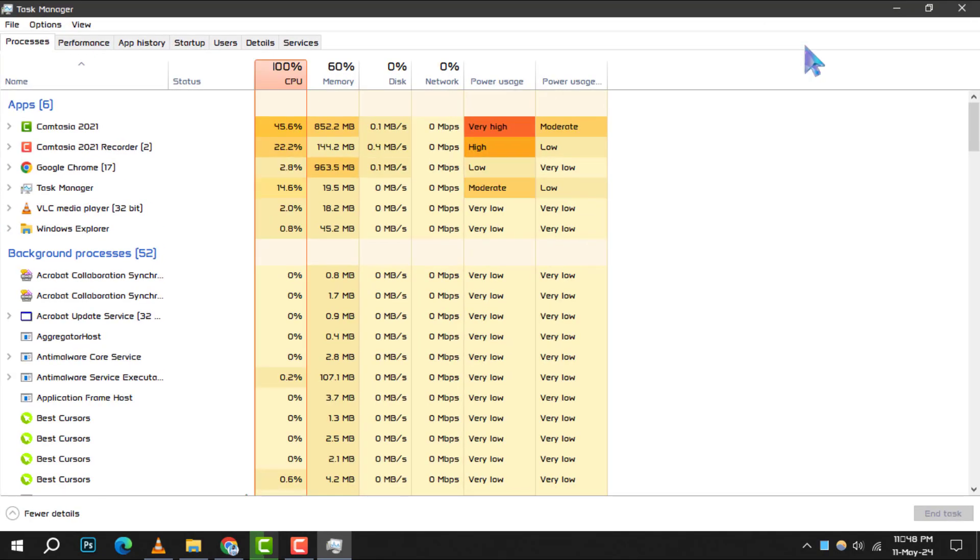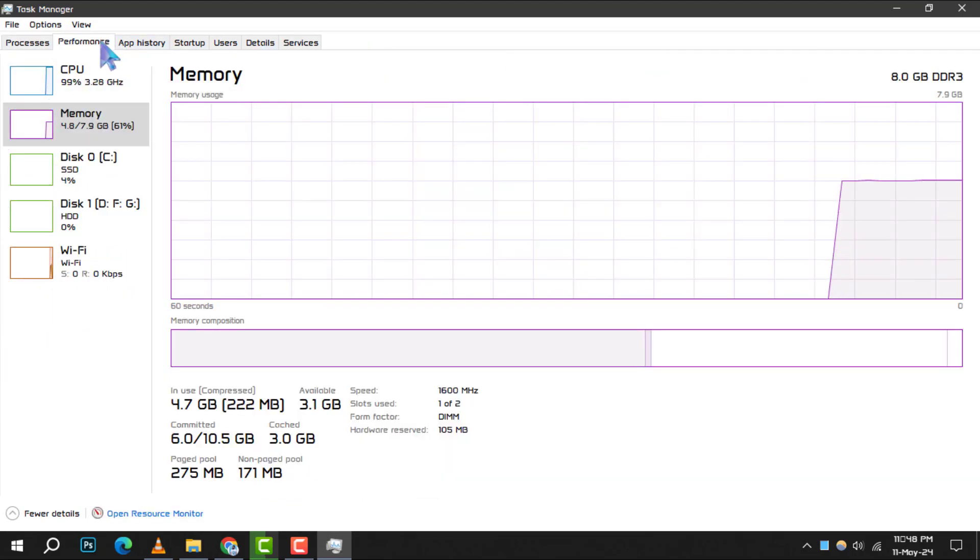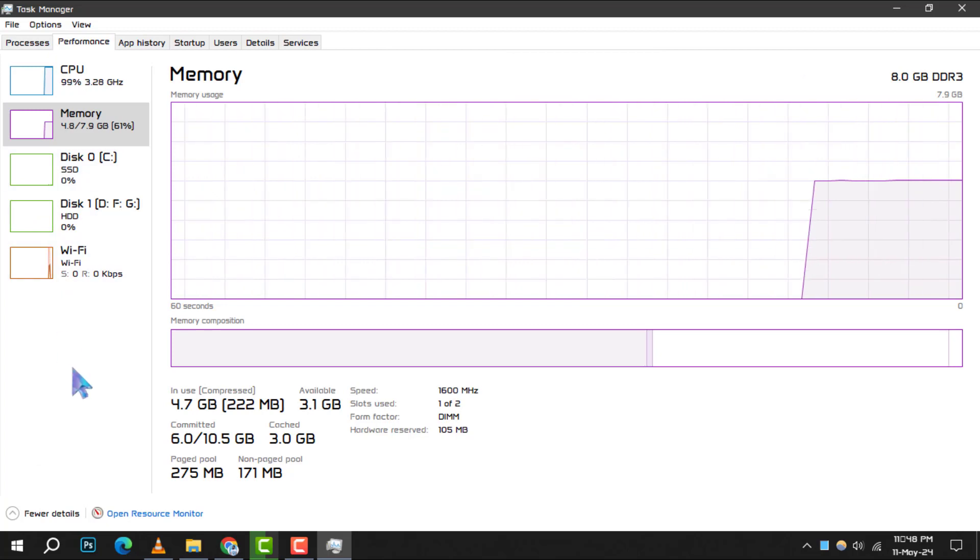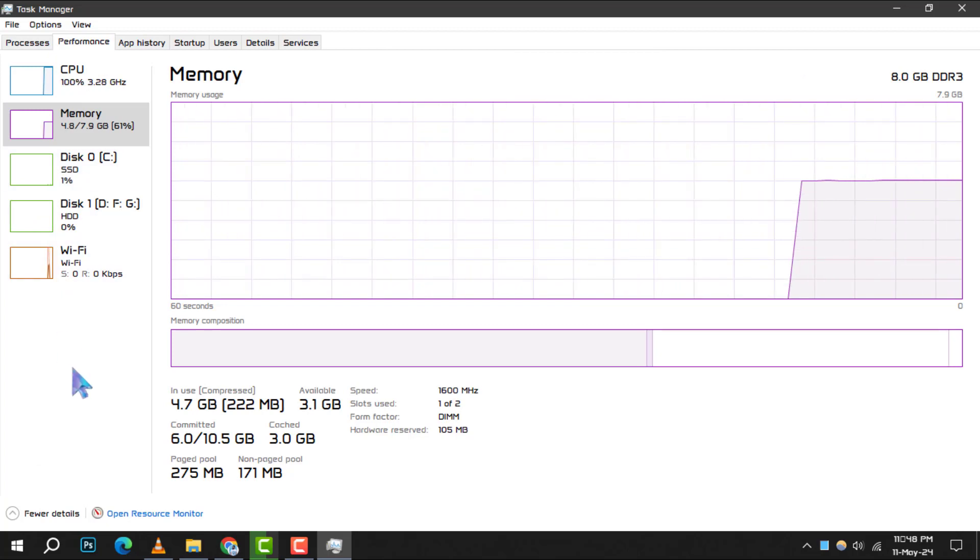Step 3. Once the Task Manager window is open, click on the Performance tab. Here, you'll find real-time data on your PC's performance metrics.